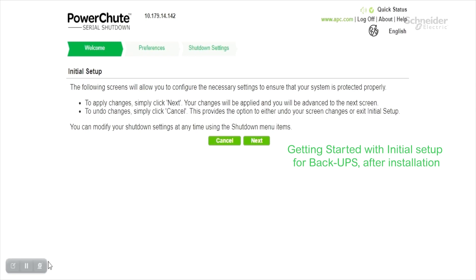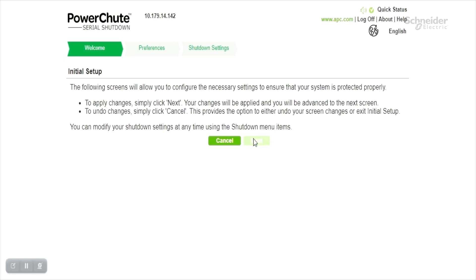This option guides you through a series of screens that enables you to complete your shutdown configuration. Please click next to continue.